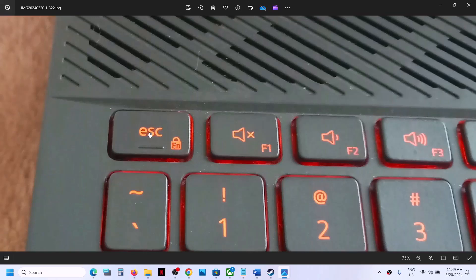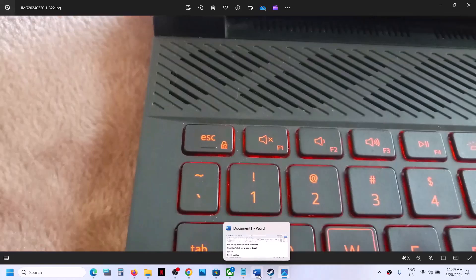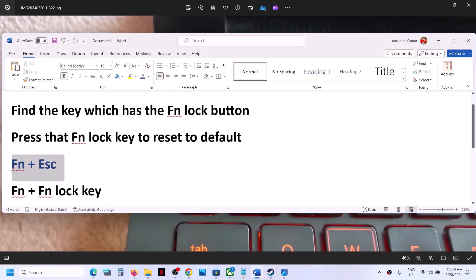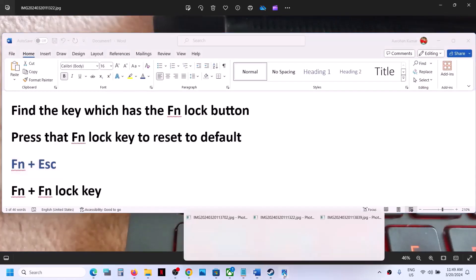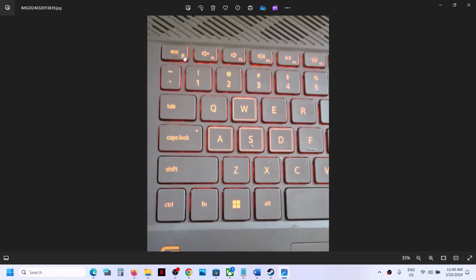To enable it, you have to find the key which has the function lock icon — it may be Escape or any other button. In many computers, the combination is Fn plus Escape. When I press the Fn key and while holding it press the Escape key, which has the function lock button, Fn plus Escape will lock or unlock the function key.